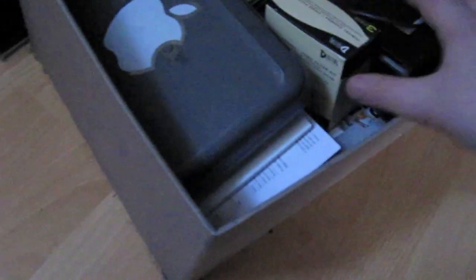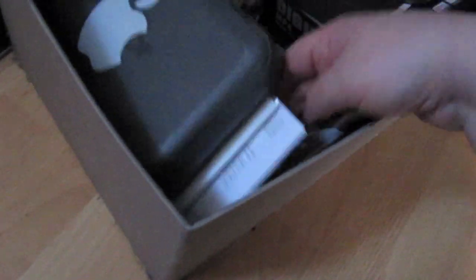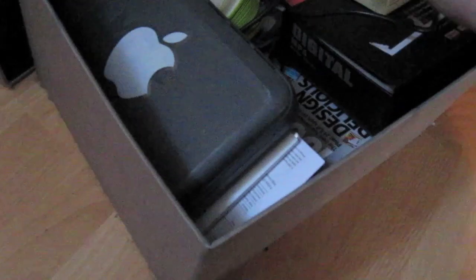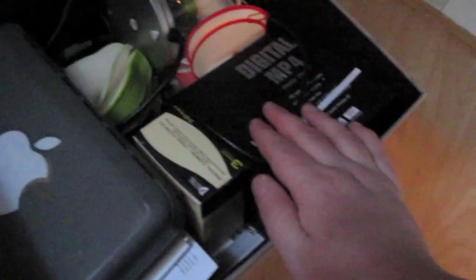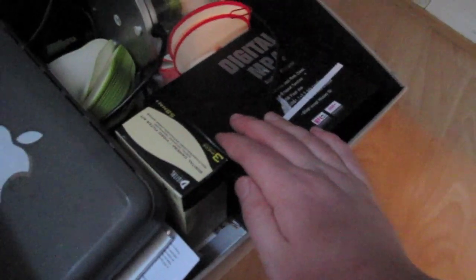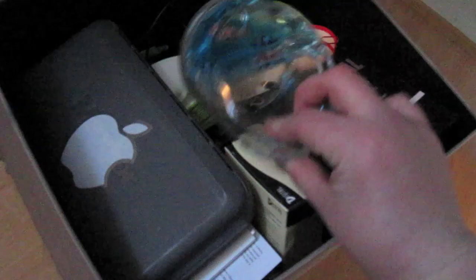Some cables and external hard drive. Some Mac magazines. A stupid MP3 player that I've never used.